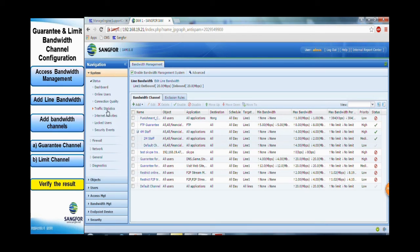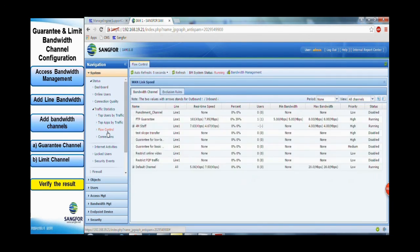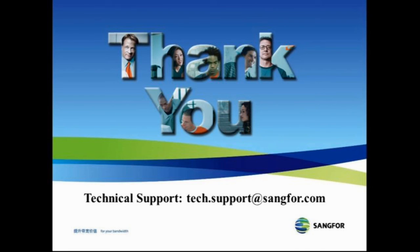Besides that, we can also check bandwidth management status in real-time under the flow control tab. That's all for this video tutorial. Thank you.